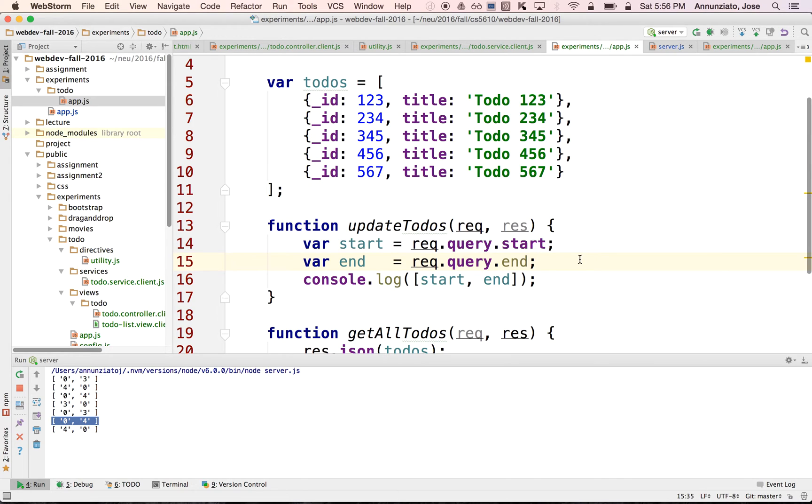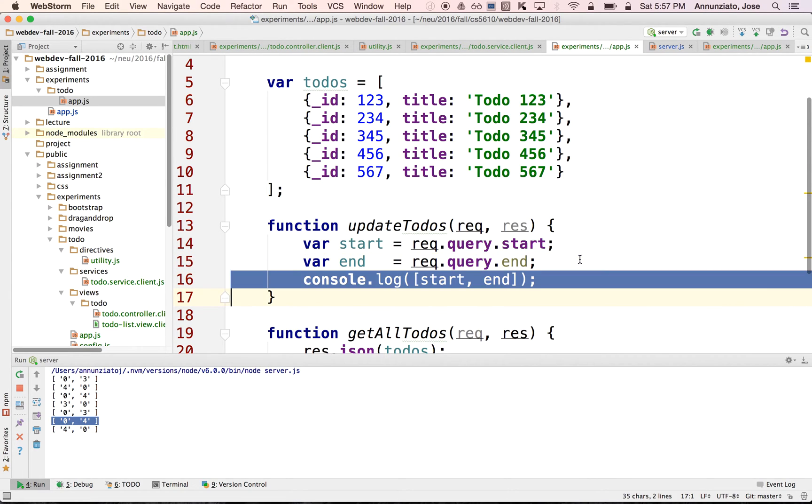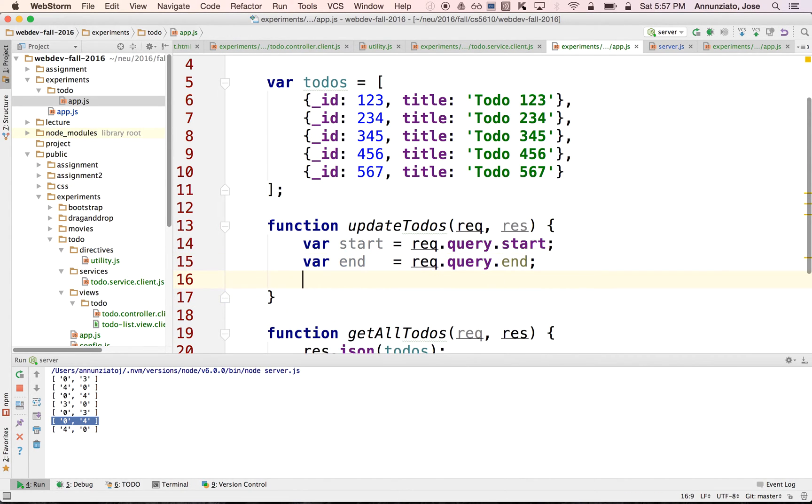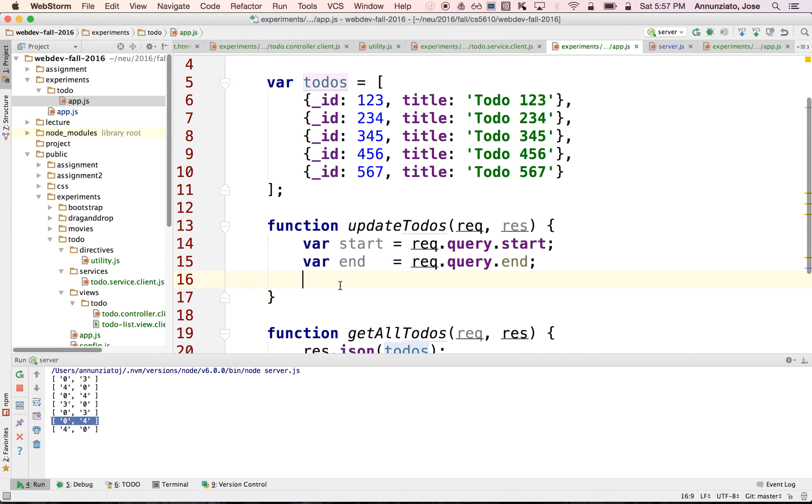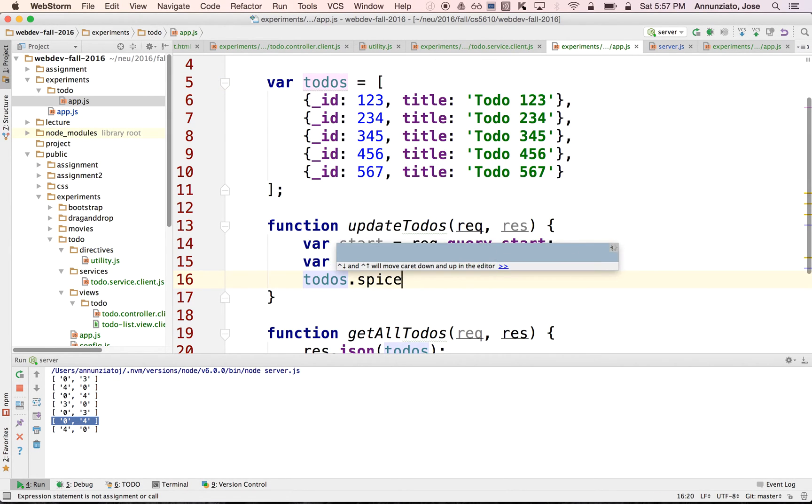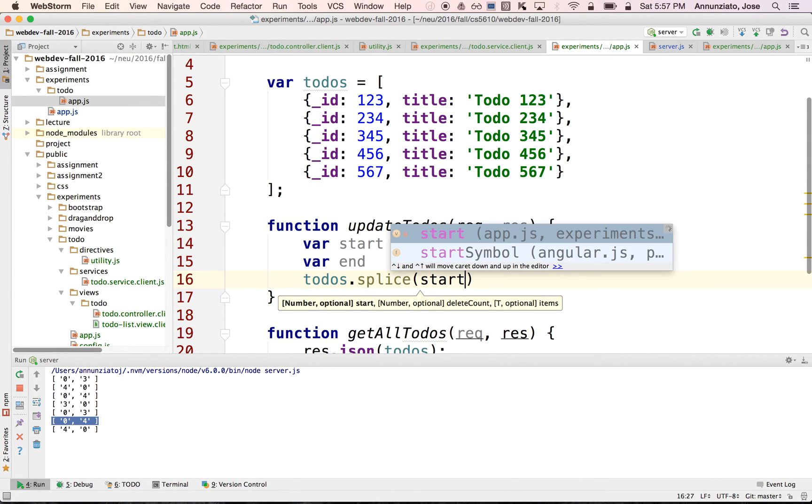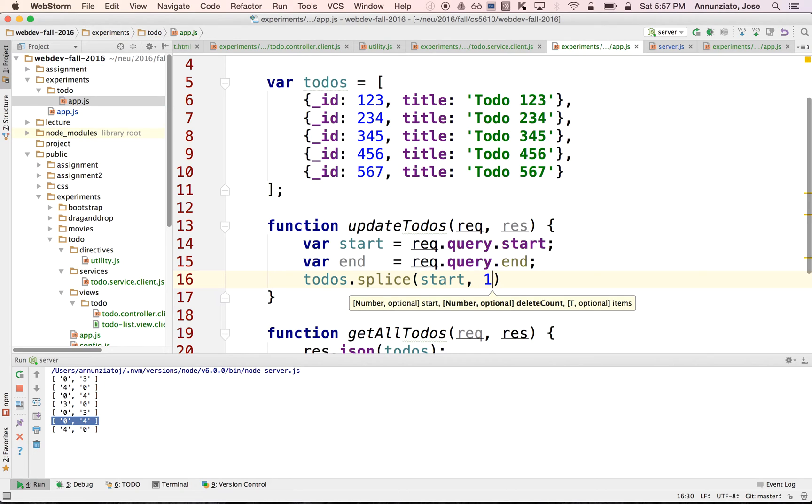So to do that, what we could do is take the original to-dos. We're going to splice, starting at position start, I want to remove one element.